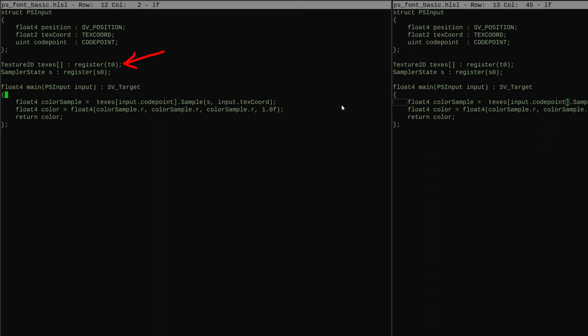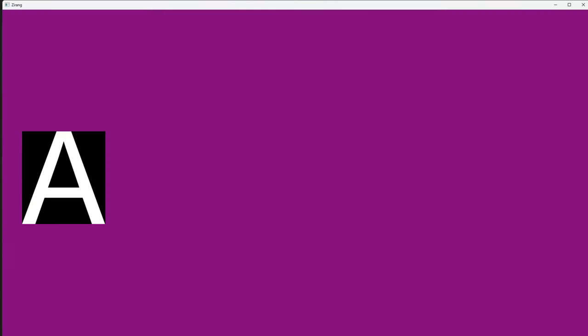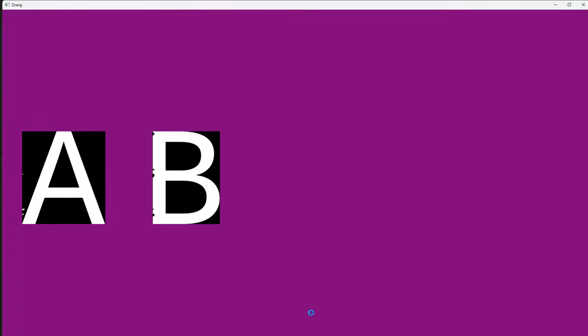Which glyph was to be drawn was provided by the index field. You can also combine them all into a single texture. First task was to draw a single character. Then, to draw two characters spaced out by an arbitrary amount. But it showed some artifacts.